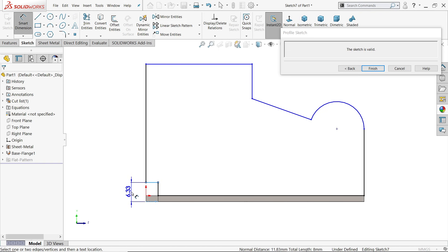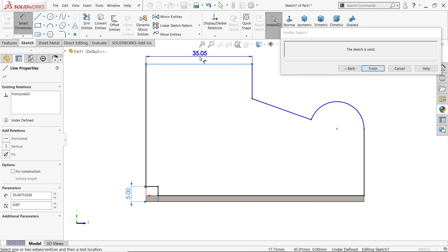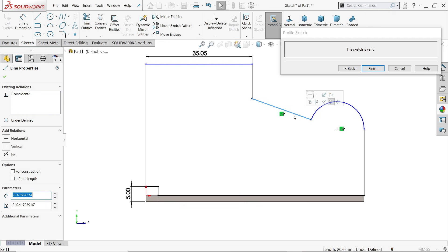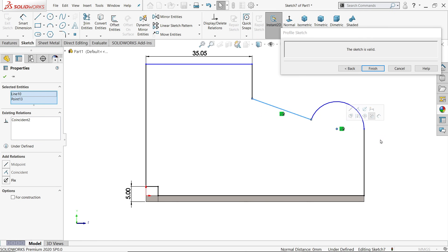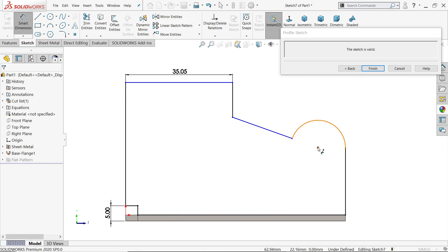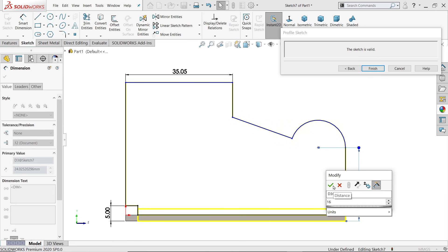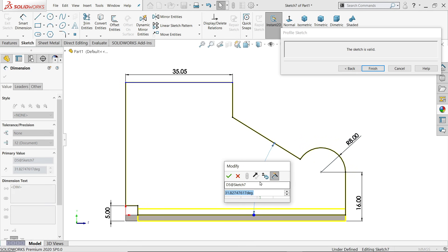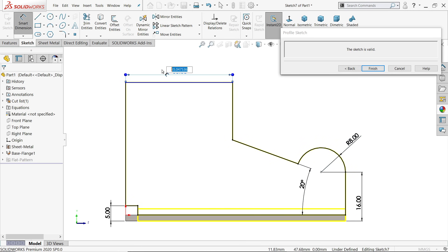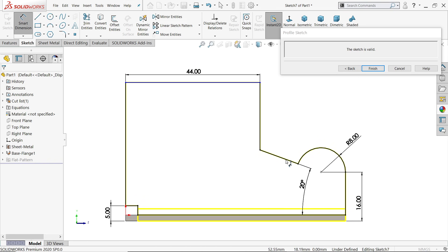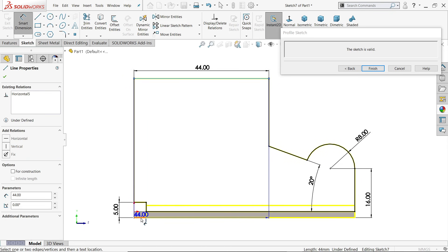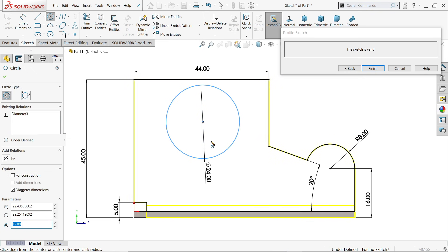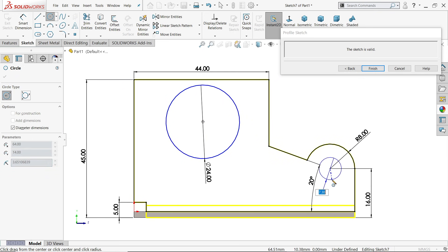Activate smart dimension: 5 millimeter, 44 millimeter. Make an important relation — hold shift key, select this line and this point, they should be coincident. Smart dimension: 16 millimeter, R8, angle 20 degrees. This length is 44, and the length from bottom is 45 millimeter.